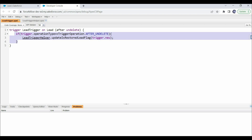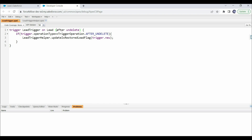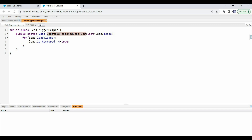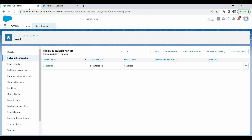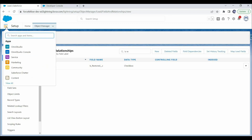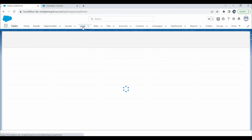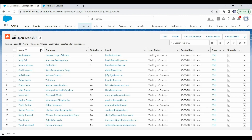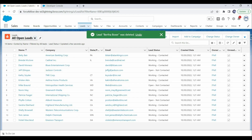And in this method, we get the list of all the lead records, iterate each lead record, and update the isRestored field to true. This seems simple. But do you think this will work? Let's try to test it. Let's open our org and the Leads tab, and delete one lead record. The record was deleted successfully.